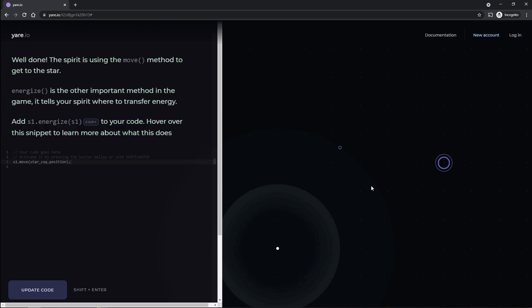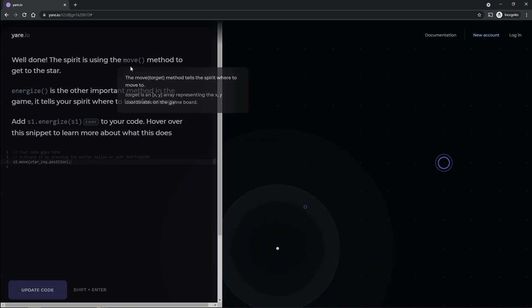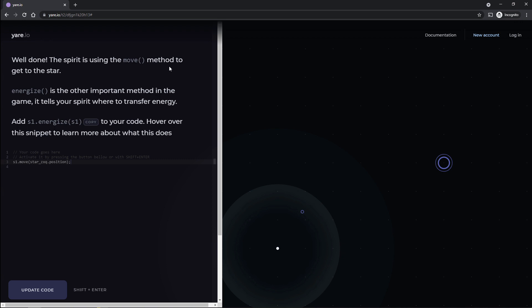Well done. So it looks like we sent our little guy here down here to get the star and get stuff, I assume. Well done. The star is using the move method to get to the star. Sorry, the spirit, not the star. And energize is the other important method in the game. It tells your spirit where to transfer energy. Add s1 to energize s1 to your code. Okay.